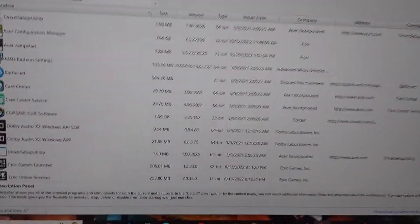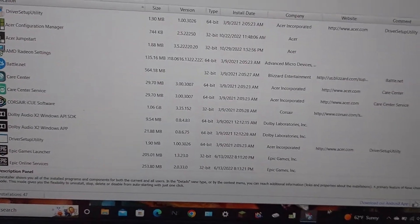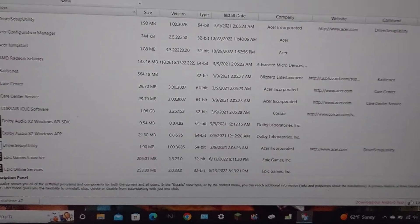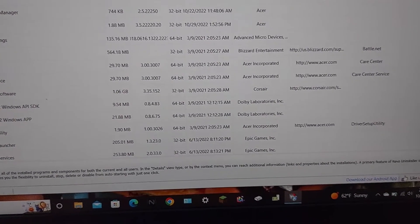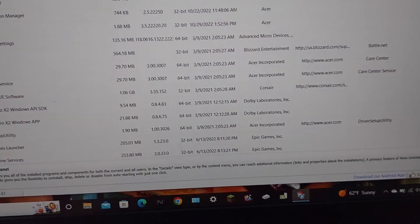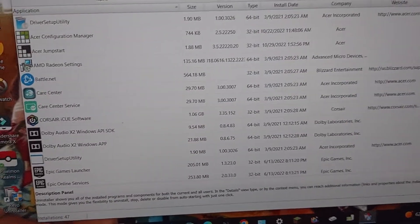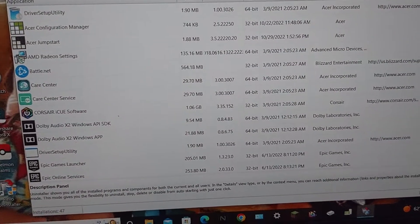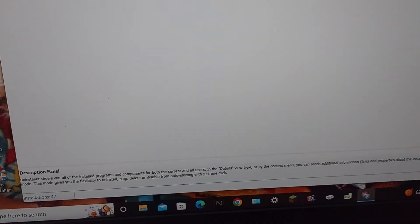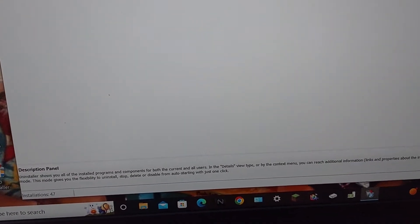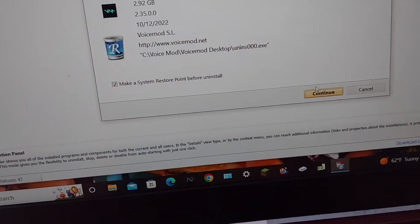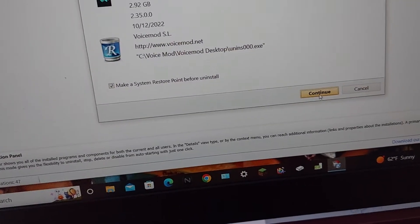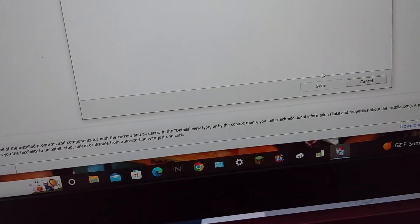And then once you get to your reboot and installer, type in VoiceMod, click on this, and click continue.